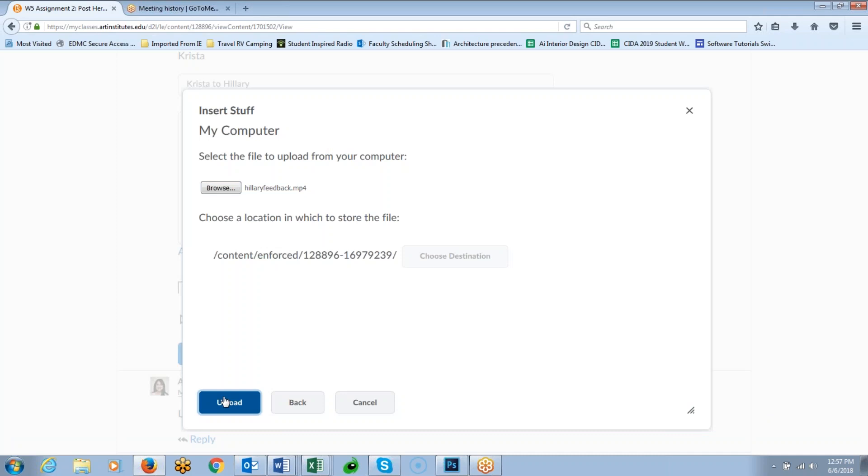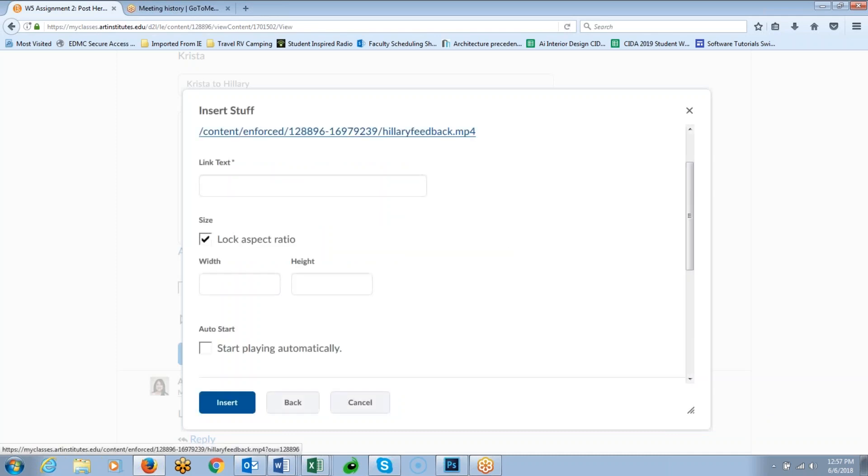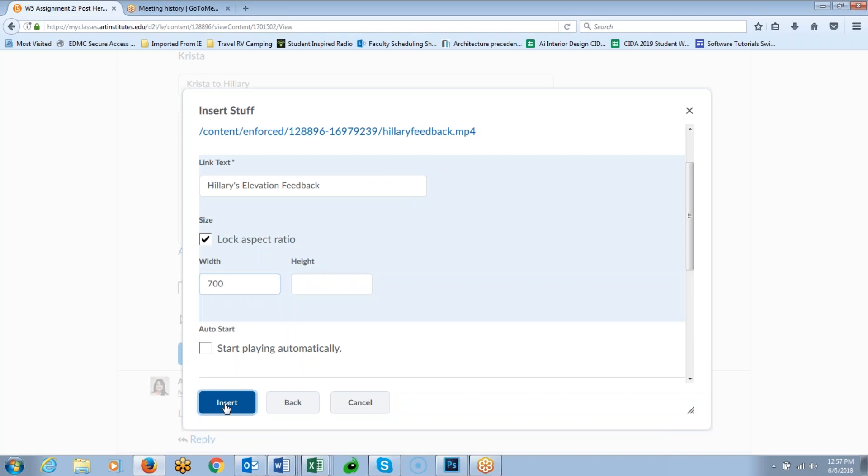Then I'm going to click upload. And again, this is in the Brightspace classroom. And the only other thing that I want to do here is I'm going to say Hillary's elevation feedback. I'm just going to give it a title, and then I'm going to use the width of 700 because that makes it a nice size for the students to be able to see it in line in the classroom discussion thread. They can also click an enlargement window that makes it full screen, but this 700 size is a good size so that they can see it as they're scrolling through the classroom. And then I'm going to click insert.